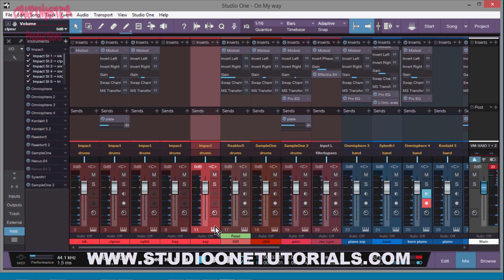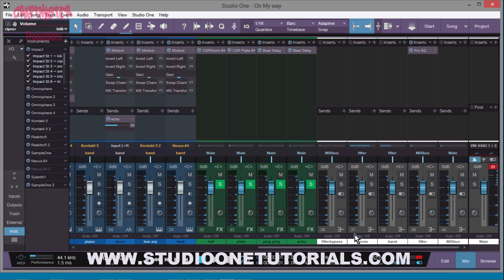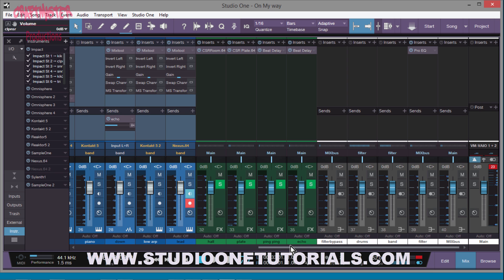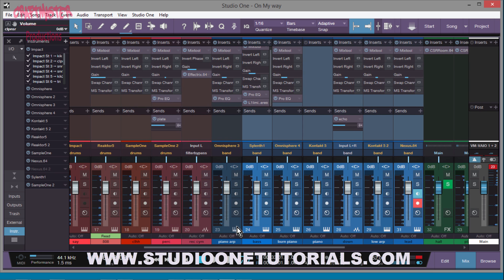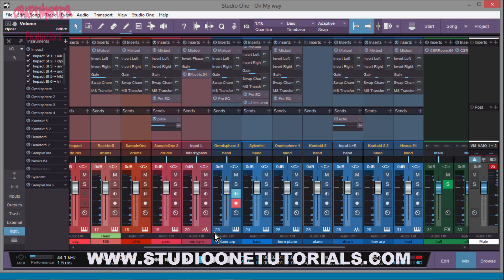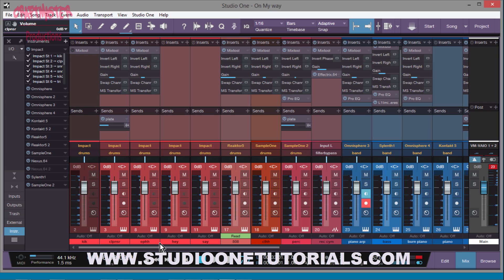Just whichever ones you want to work on. So you go ahead and make sure you got all your tracks highlighted.